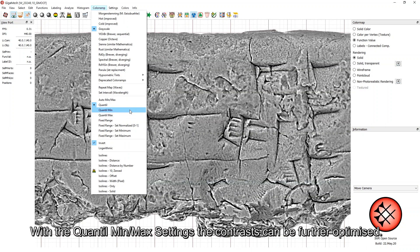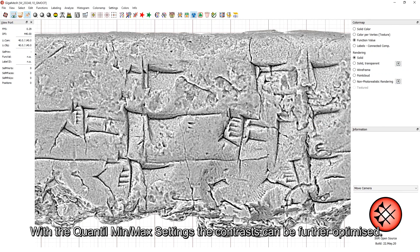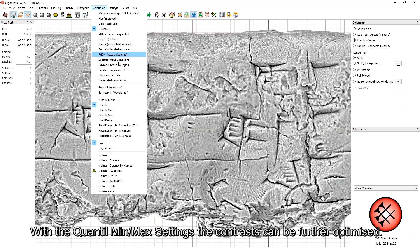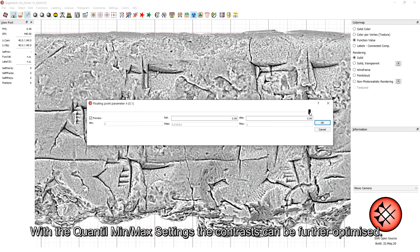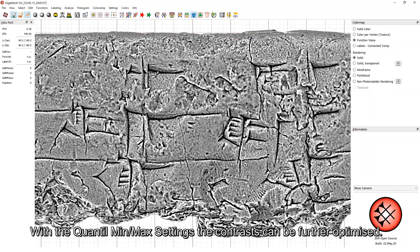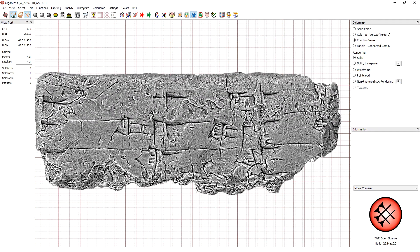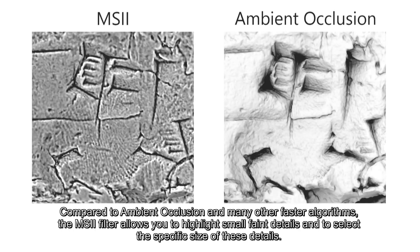With the quantile minimum maximum settings, the contrasts can be further optimized. Compared to ambient occlusion and many other faster algorithms, the MSII filter allows you to highlight small faint details and to select the specific size of these details.